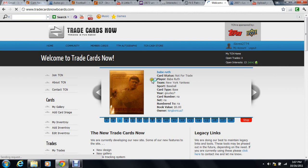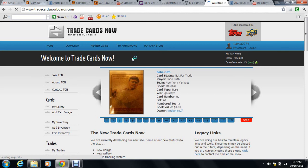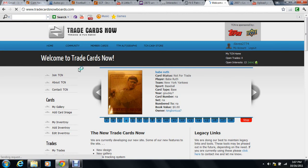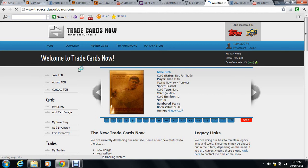Hello folks, this is DaveA2774 on TradeCardsNow.com - TradeCardsNowBoards.com, I'm sorry, I forgot to change the name. Okay, right now I'm going to make this video to show you how to erase a card from your gallery.